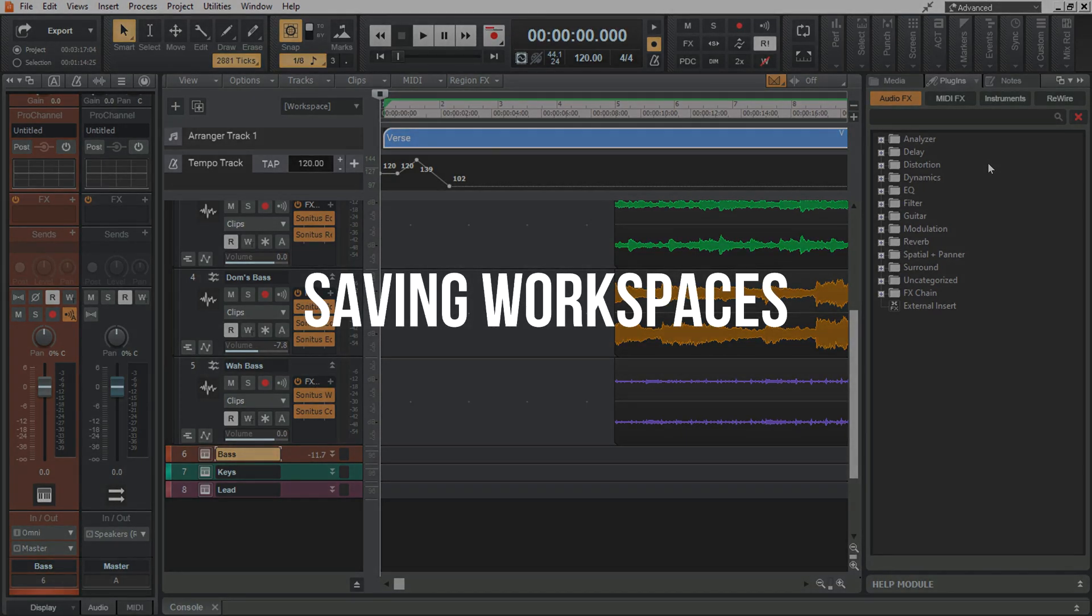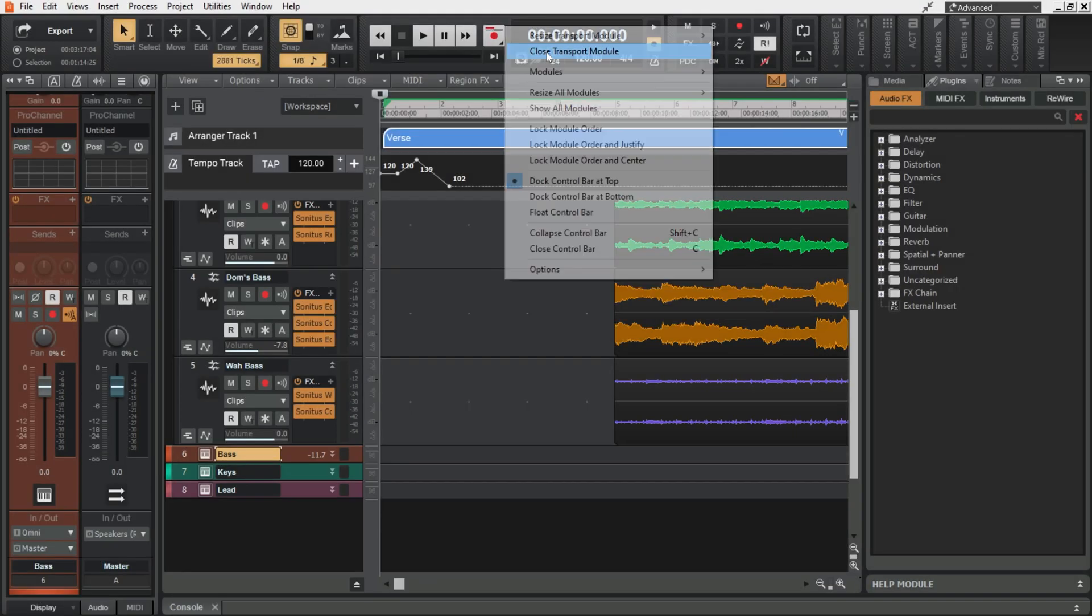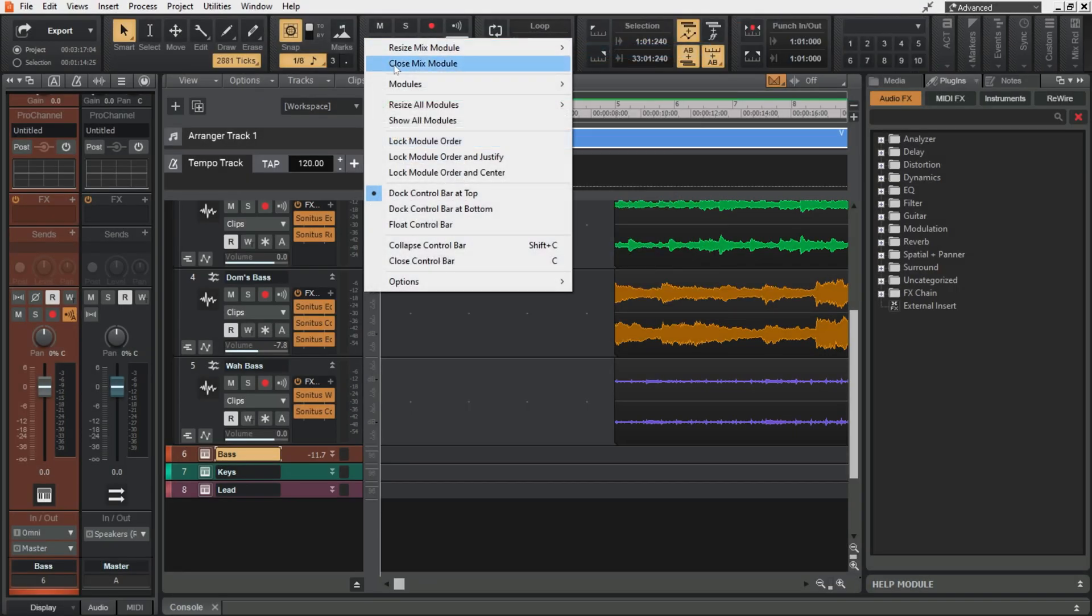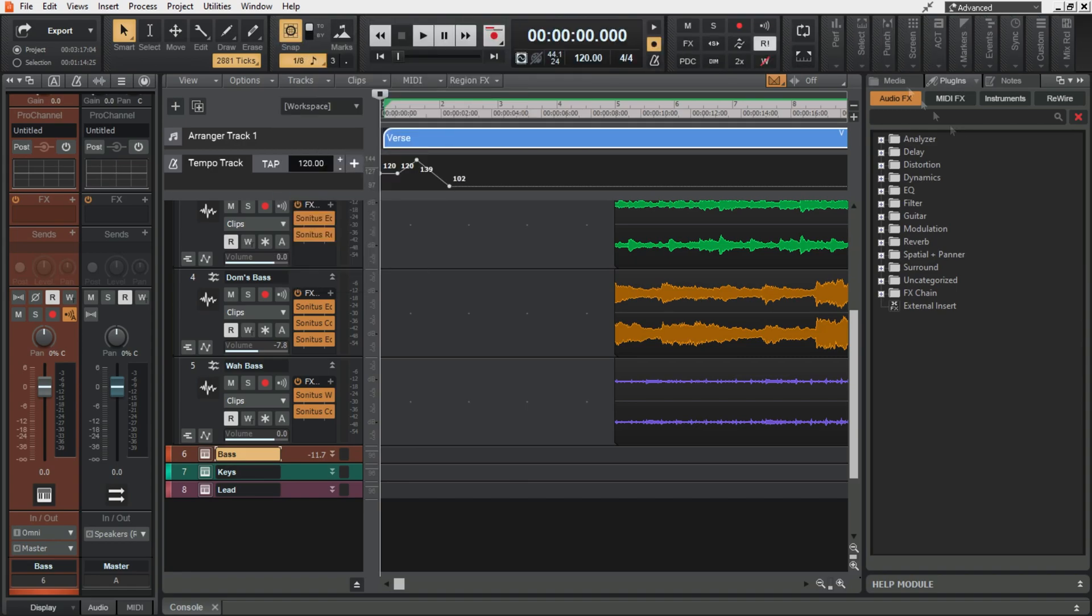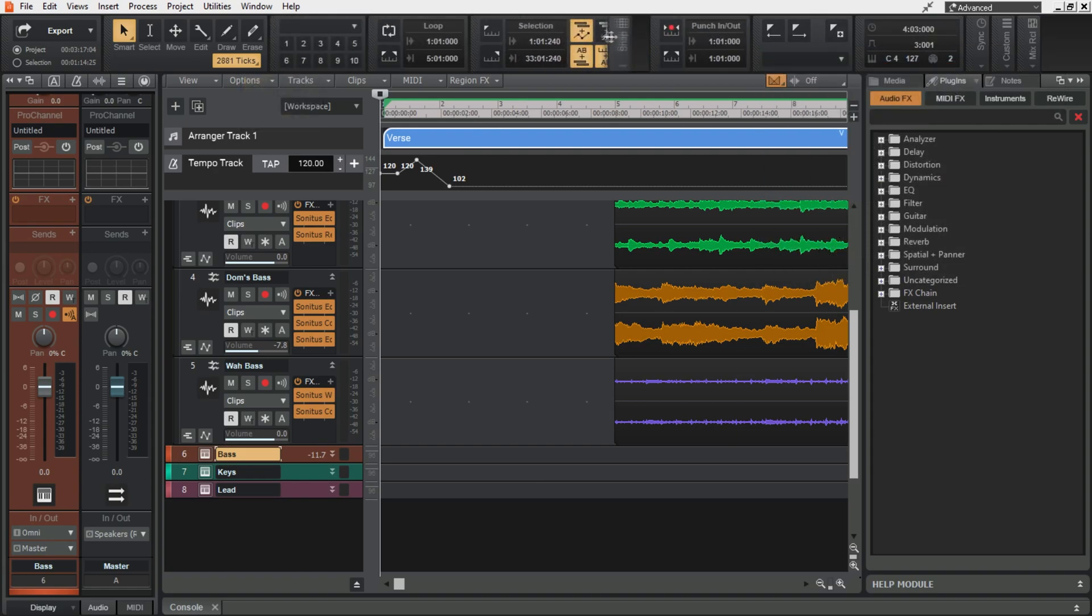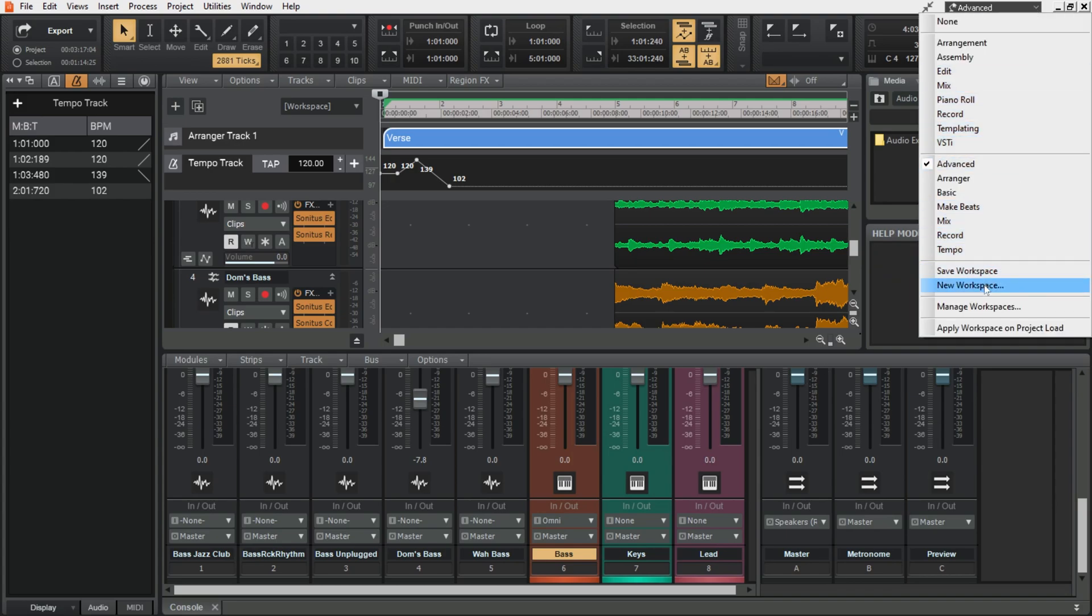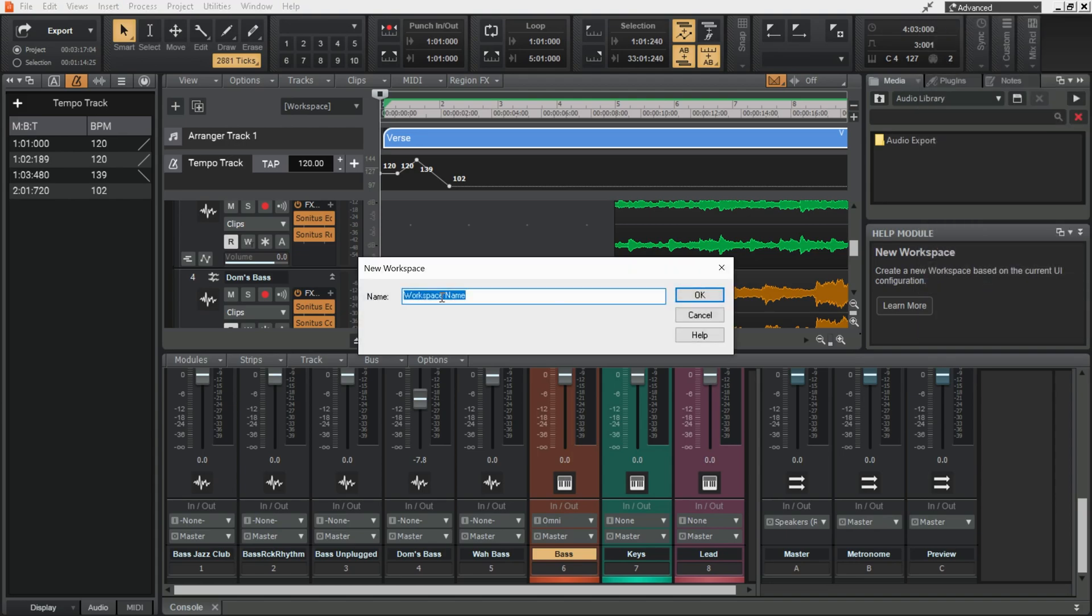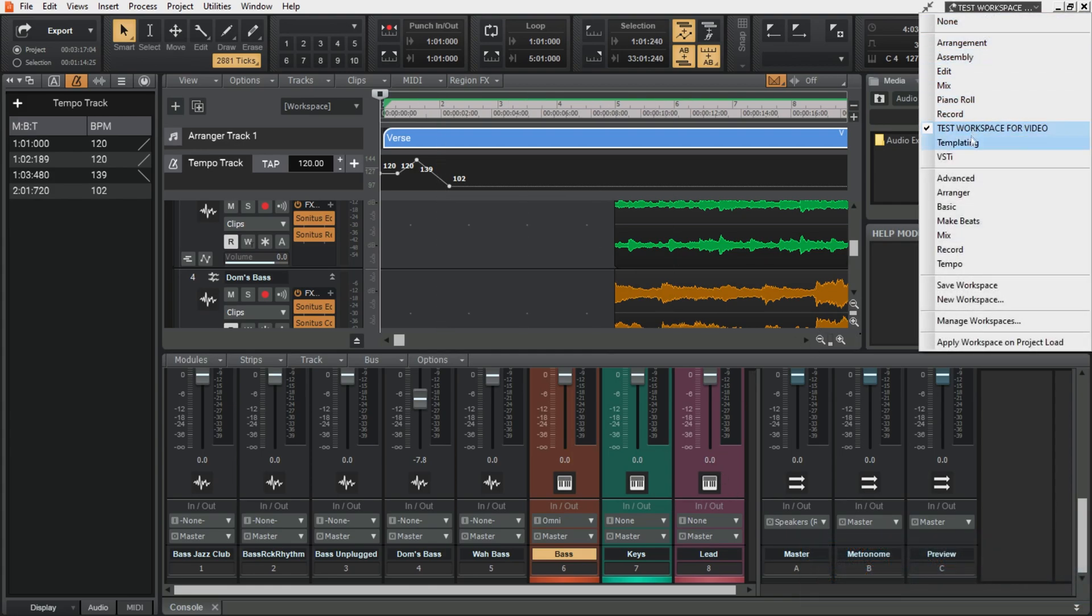To save a workspace all you need to do is get your modules the way you want them. I'm just going to make something up here. Once you're happy with how things look you just hit this drop down and hit new workspace. You can then name this whatever you like. I'll just call this test workspace for video. Hit OK. That'll save it and it will put it in the workspace drop down here.